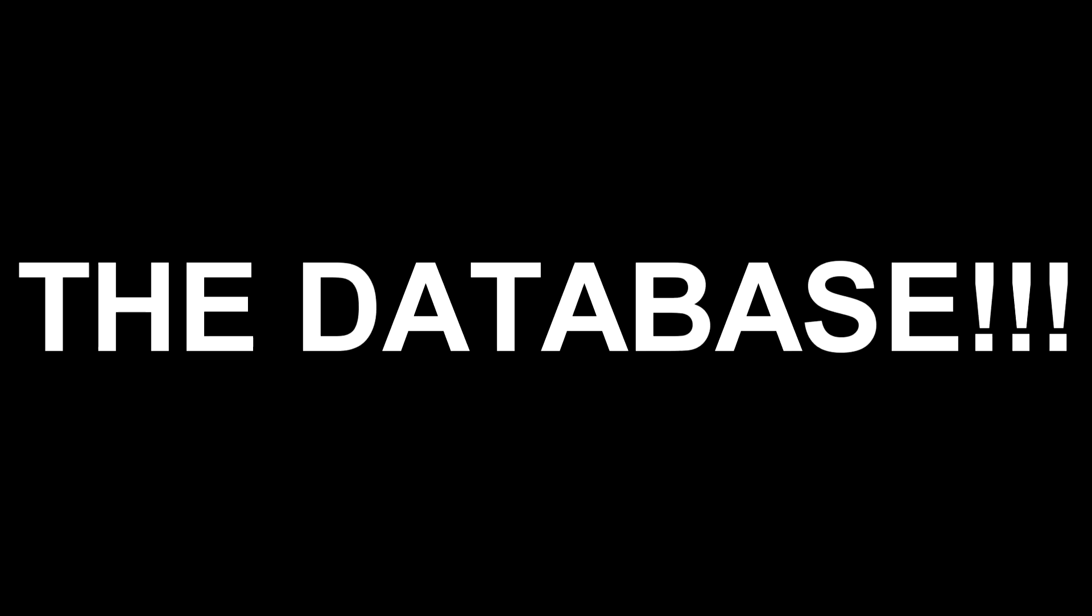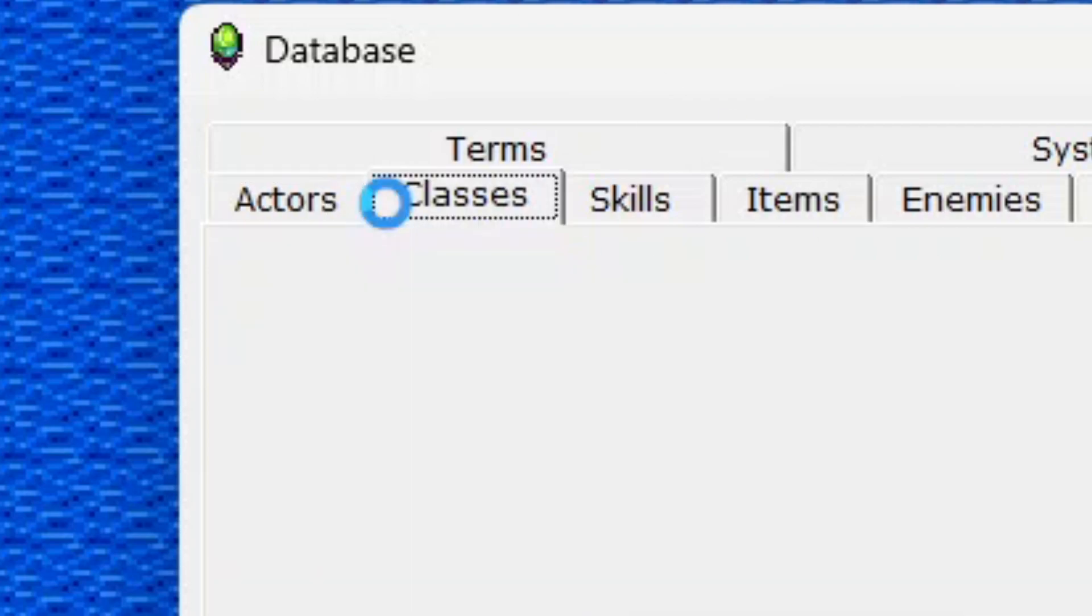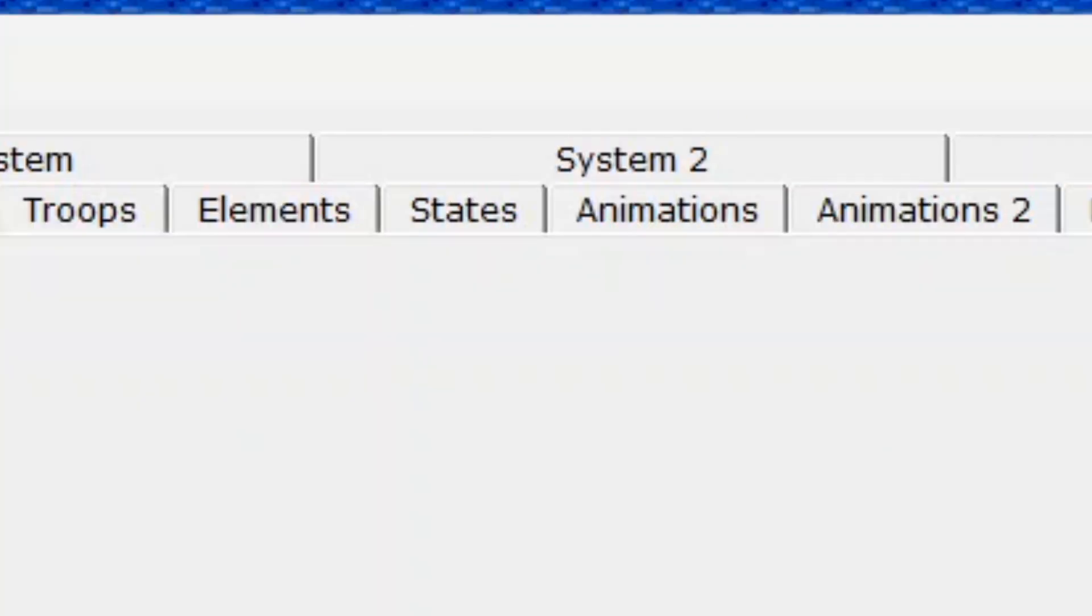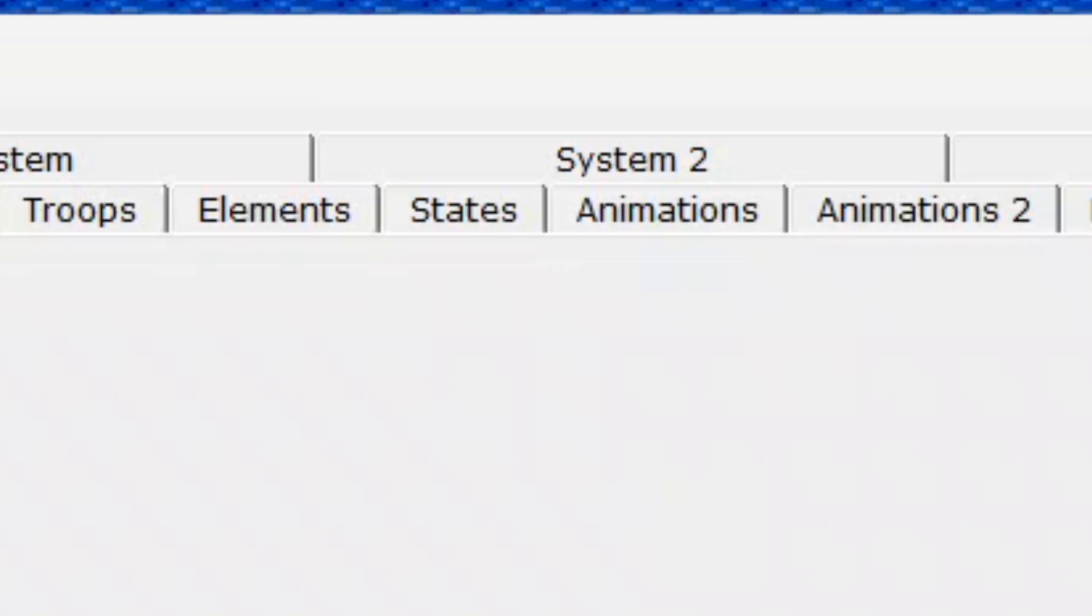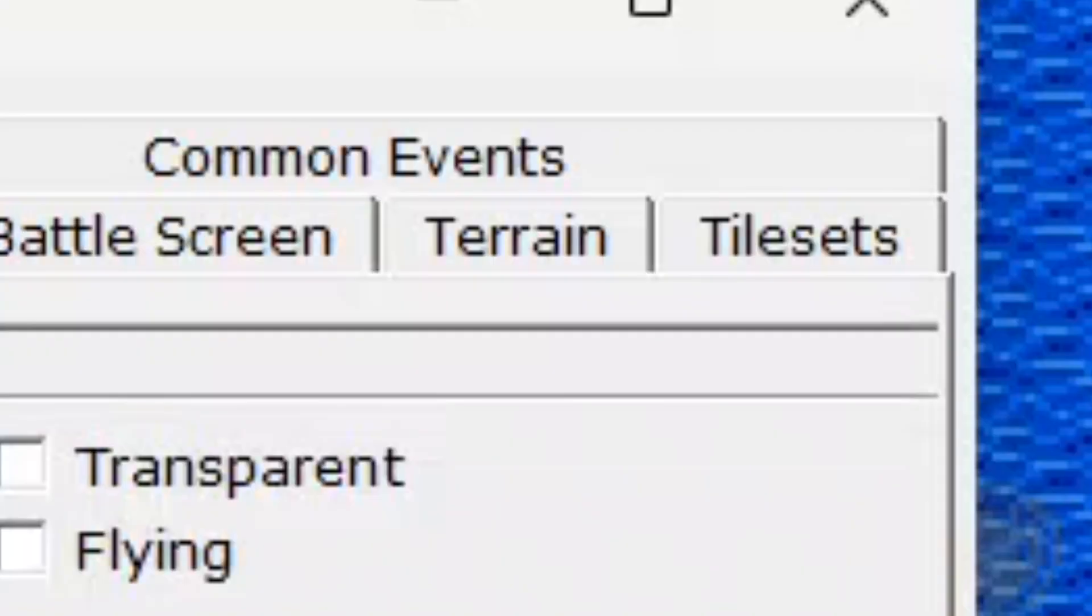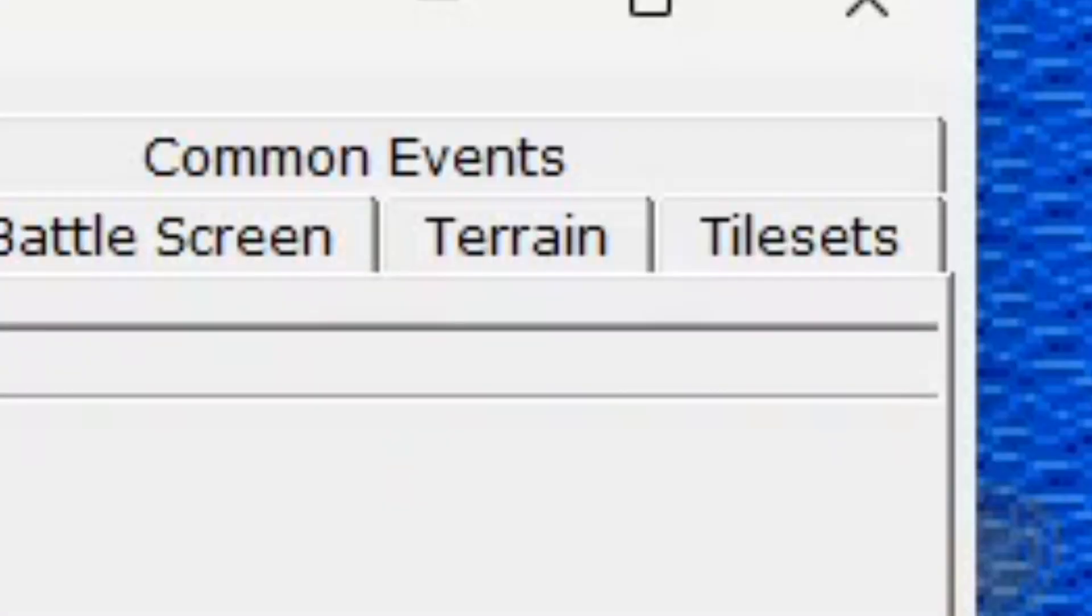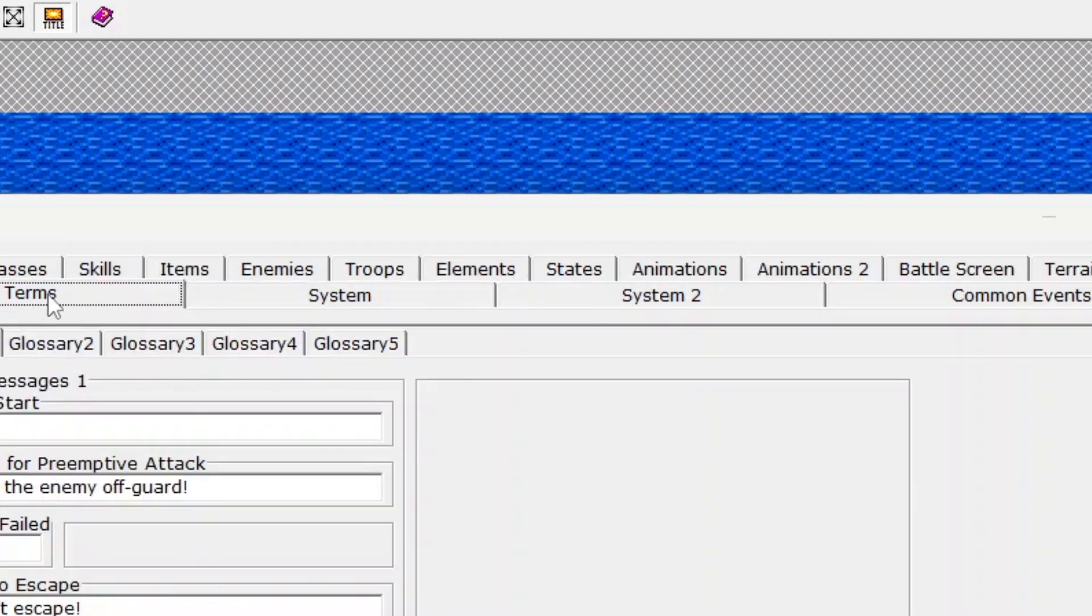And now to the database. Alright, so this is the last thing I'm going to talk about because I'm a bit burnt out from writing all this. The database is the nerve center of the RPG Maker program where you can edit actors, classes, skills, items, enemies, troops, elements, states, battle animations, battle scenes, terrain, and the tile set. But that's not all - terms, systems, and common events.